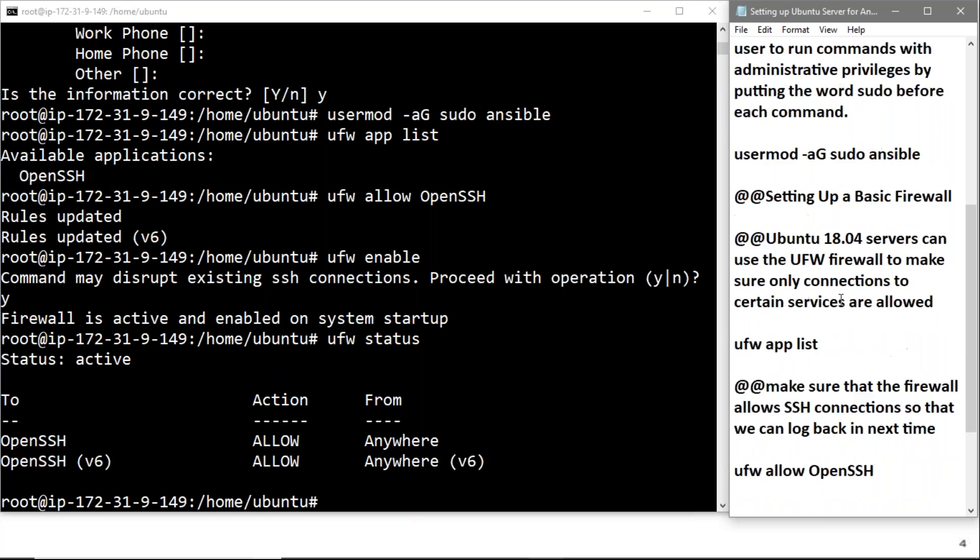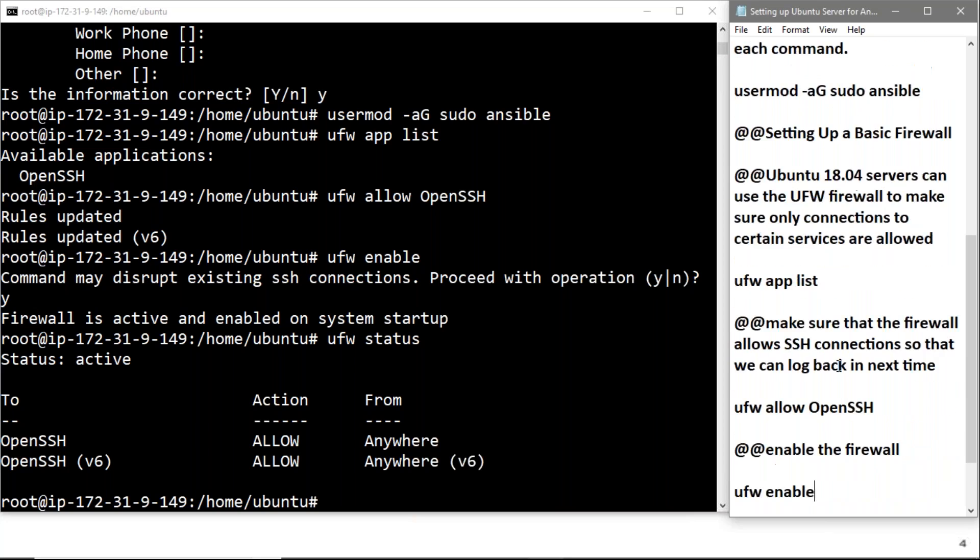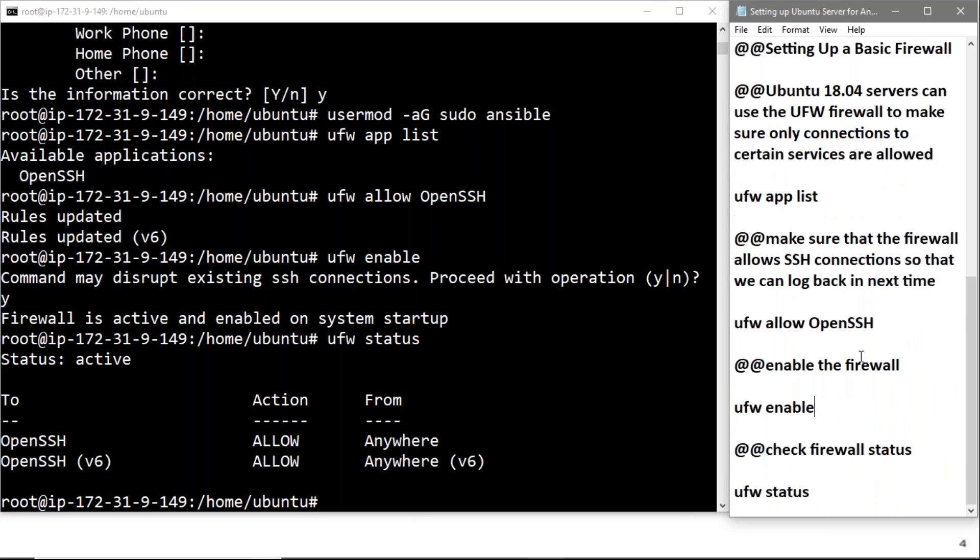After that, we set up the basic firewall on Ubuntu, enabled the firewall, and checked the status. That's all for this lecture. Thank you.